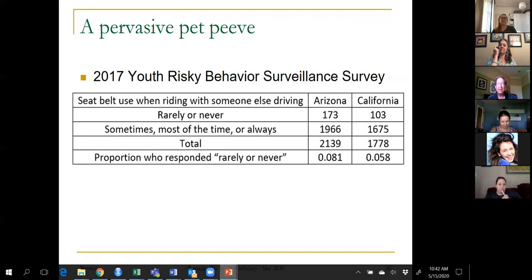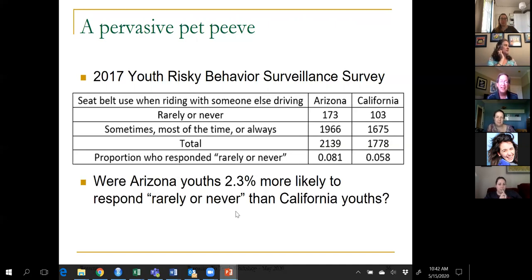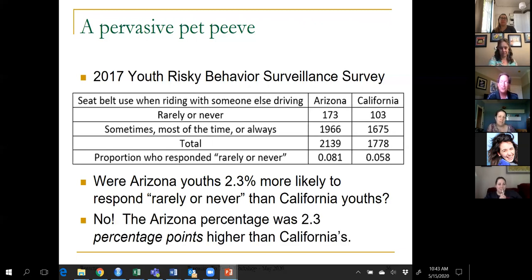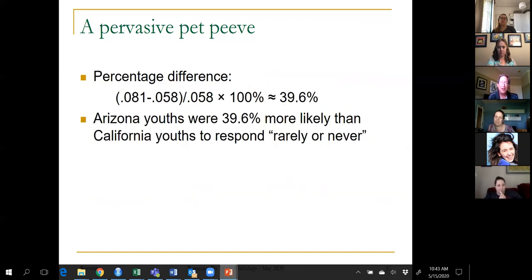Here's real data on the Youth Risky Behavior Surveillance Survey comparing Arizona and California kids on how often they wear a seatbelt when riding in a car driven by someone else. Arizona kids are more likely to say they rarely or never wear a seatbelt. The question I put to students is: does this mean Arizona kids are 2.3% more likely to rarely or never wear a seatbelt? Most students answer yes — 0.081 minus 0.058 is 0.023, that's 2.3%. But that's not right. That's 2.3 percentage points, which is not the same as percentage difference. The actual percentage difference is about 40% — Arizona kids are about 40% more likely to rarely or never wear a seatbelt.